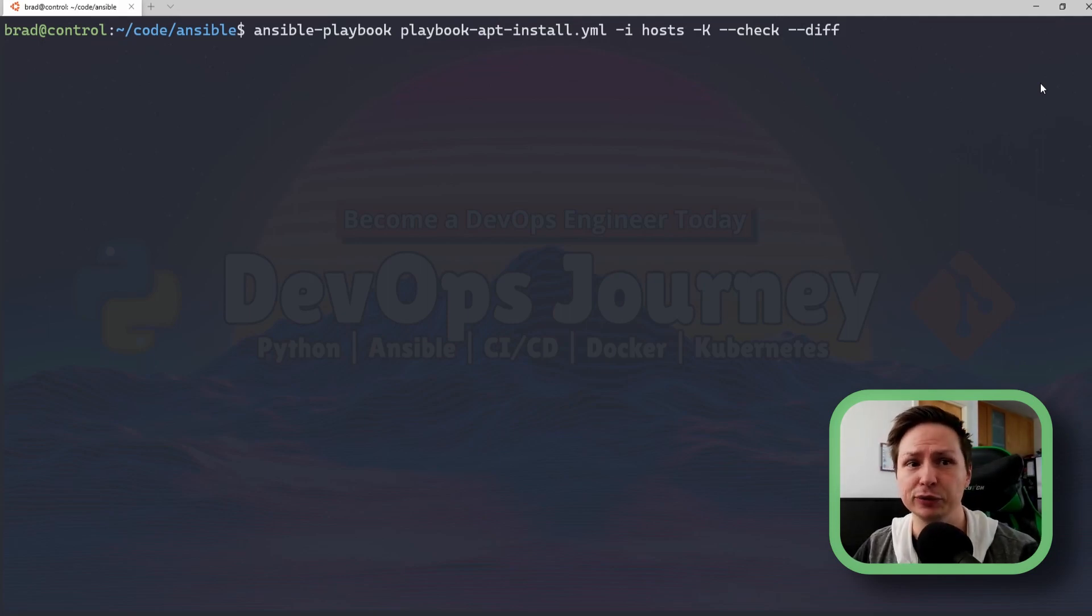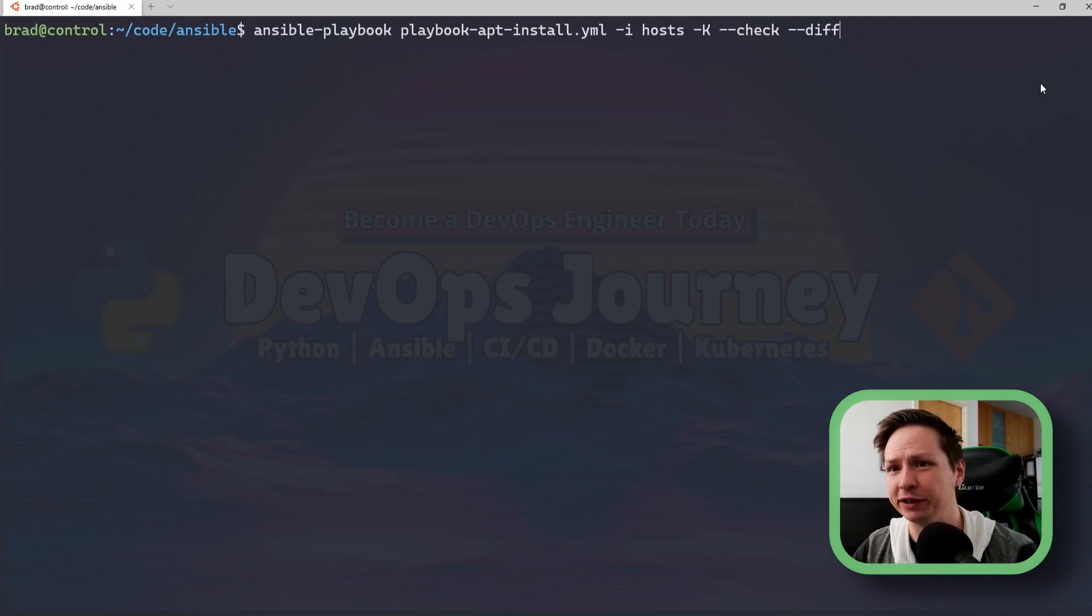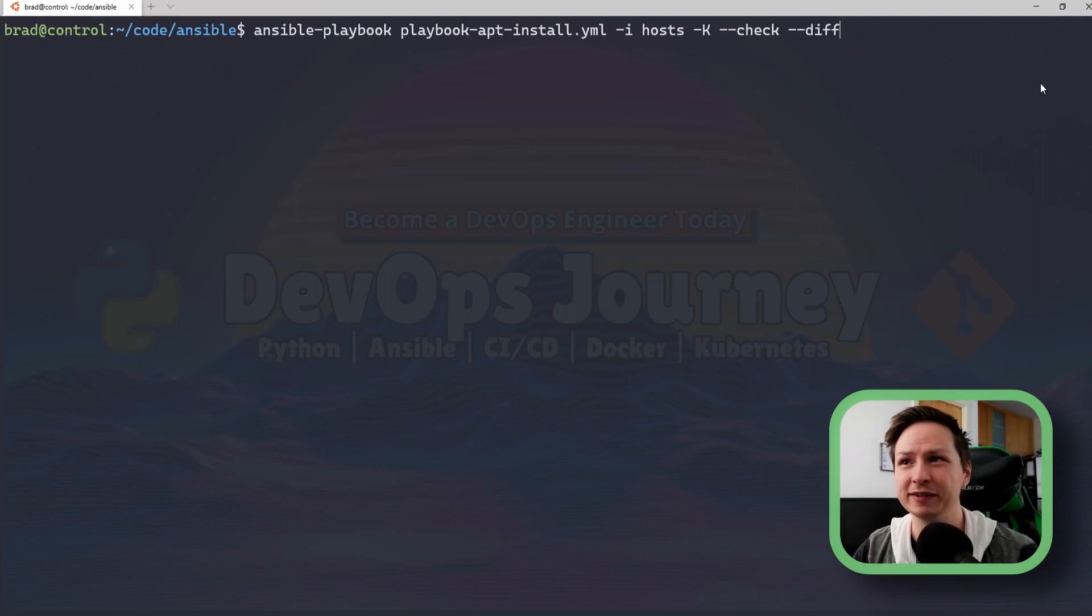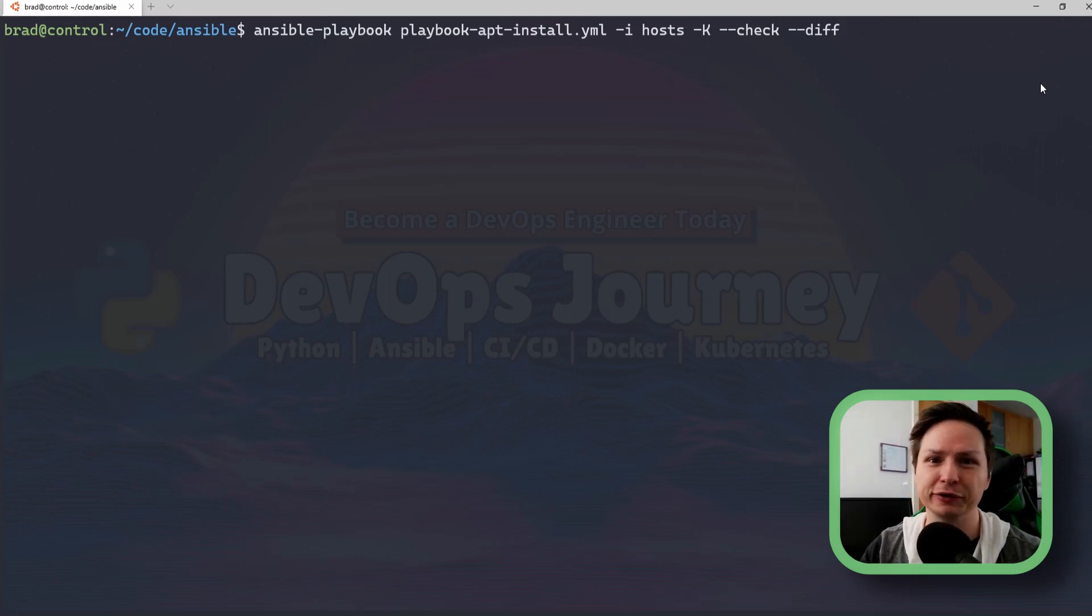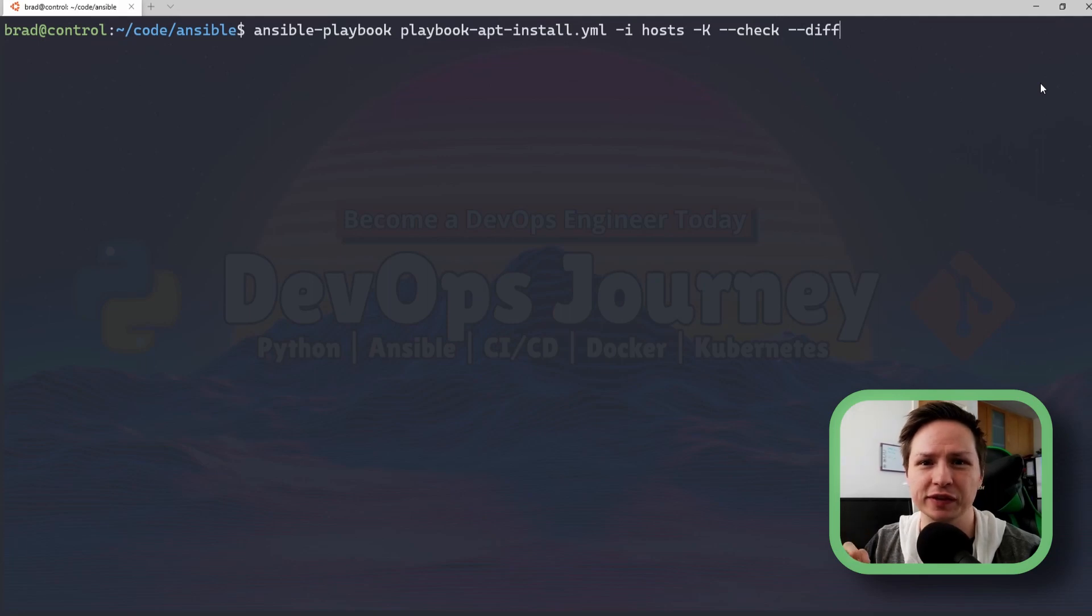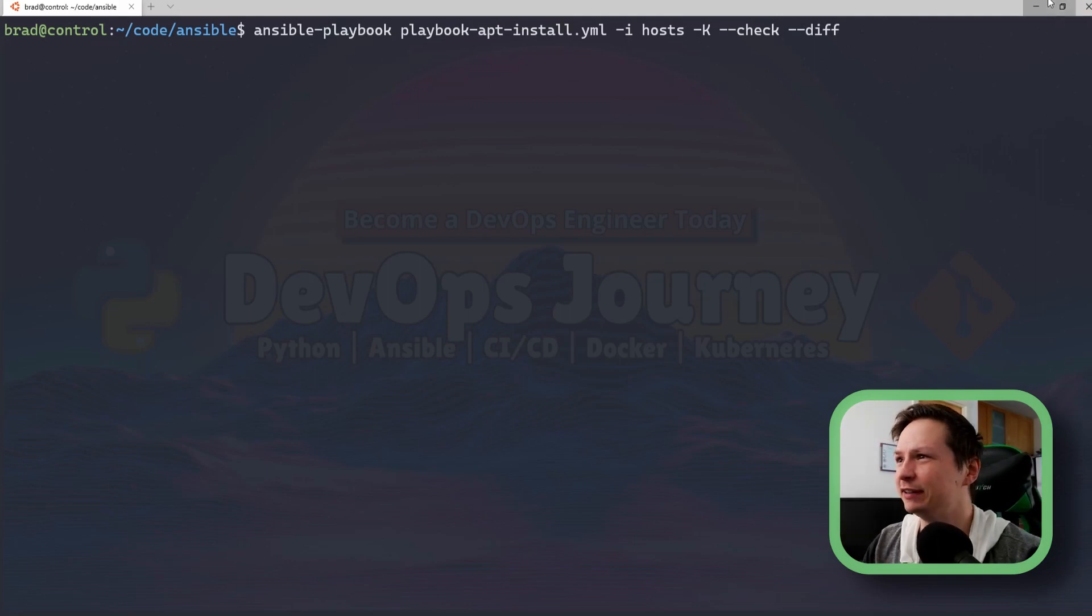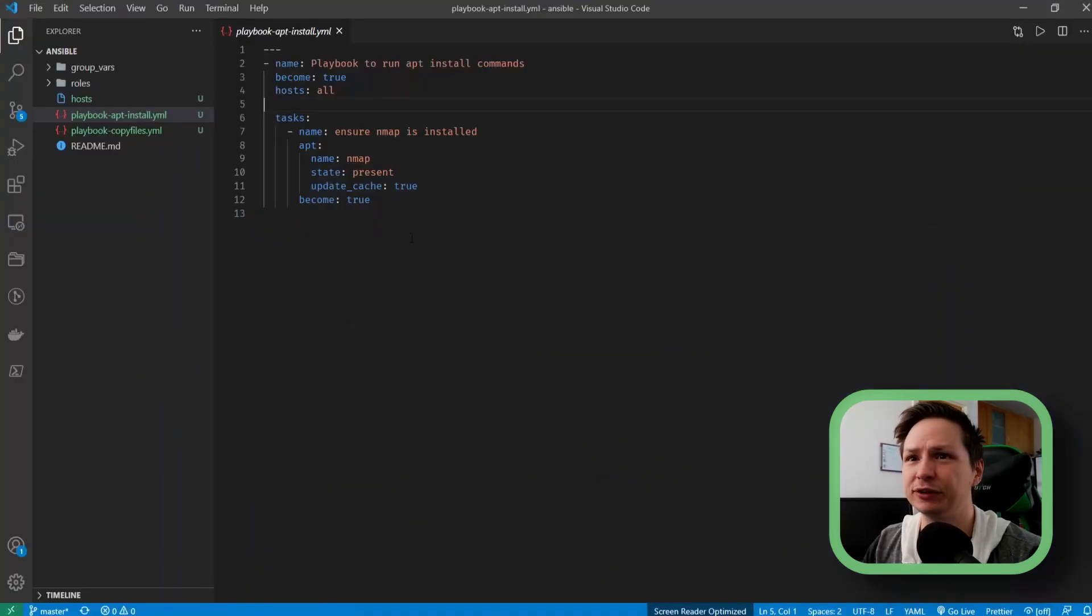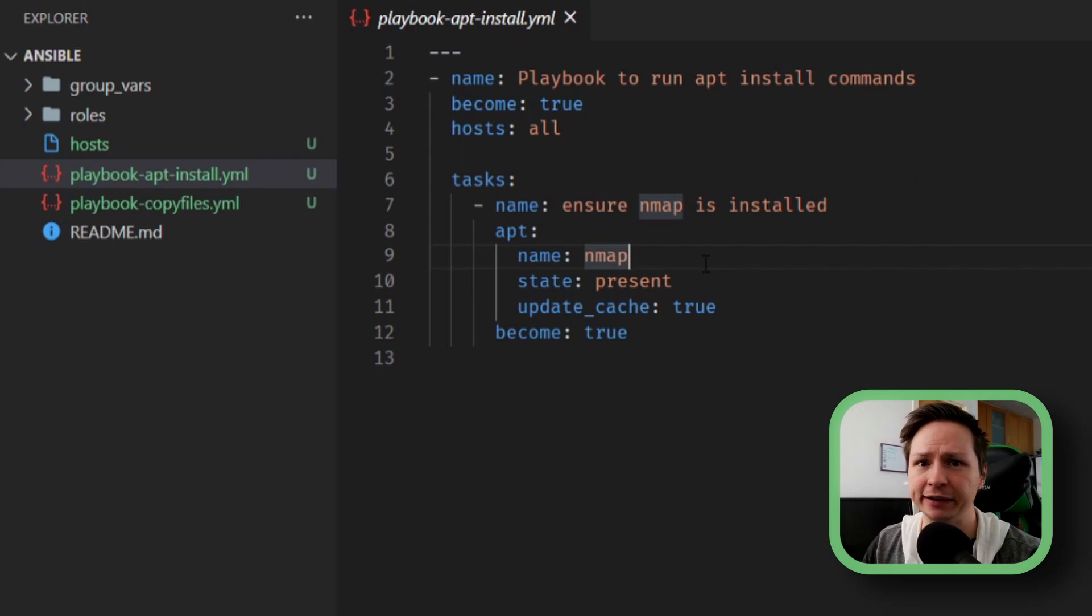Because if you're like me you're going to run your scripts to test them and you want to run them in check mode but you're going to forget to add that check module and then it's going to go out it's going to install these things on production systems and it's not something you want to happen so it's good to put in a safeguard and just add it to the playbook directly.